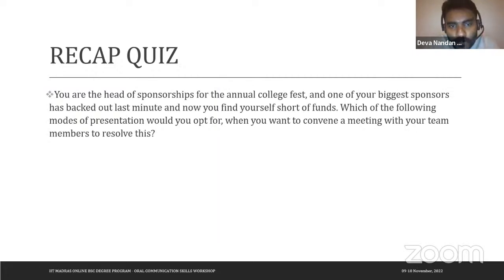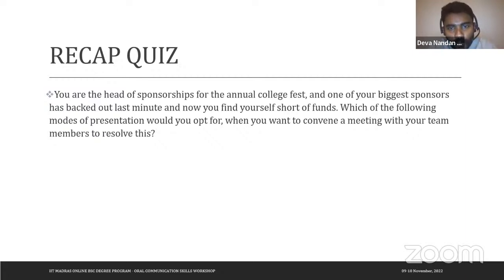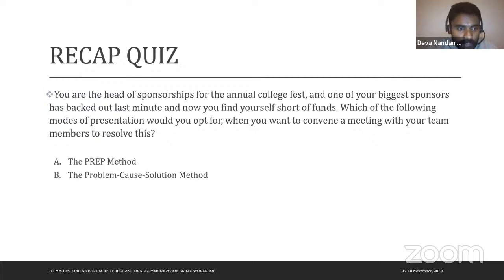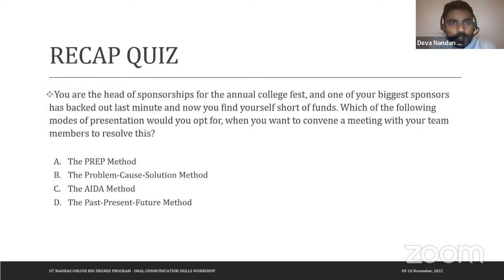Quiz question two: You are the head of sponsorships for an annual college fest. One of your biggest sponsors has backed out last minute and you are short of funds. Which presentation mode would you opt for when convening a meeting with your team members to resolve this? A) PREP, B) Problem-Cause-Solution, C) AIDA, or D) Past, Present, Future?